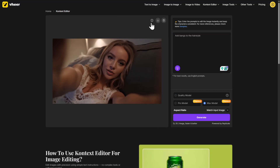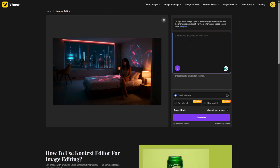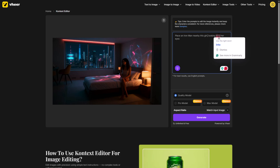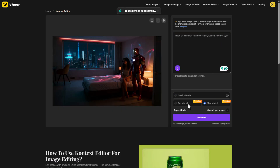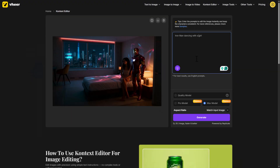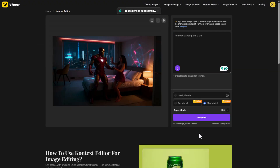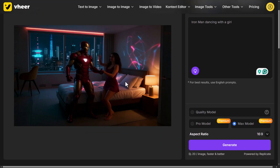Then I asked it to add mountains in the background — done, beautifully blended. I tried with another image and asked it to place an Iron Man nearby the girl, then hit generate, and it did it beautifully. Then I asked for Iron Man dancing with the girl, and the image looked super awesome. You can actually use this to create a whole story and then animate it scene by scene.